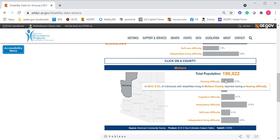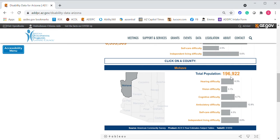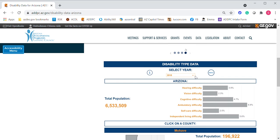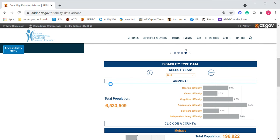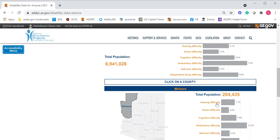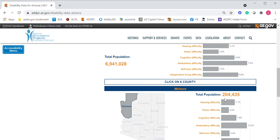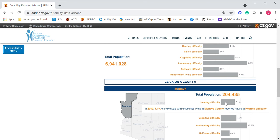Now 2015 was a while ago. The cool thing about this tool is that I can scroll up and change the year — I can go all the way to 2019, the latest year that information is available as of this video. Mojave's population grew during that time; we now have 204,000 people, and 7.1% of people are reporting having a hearing difficulty.